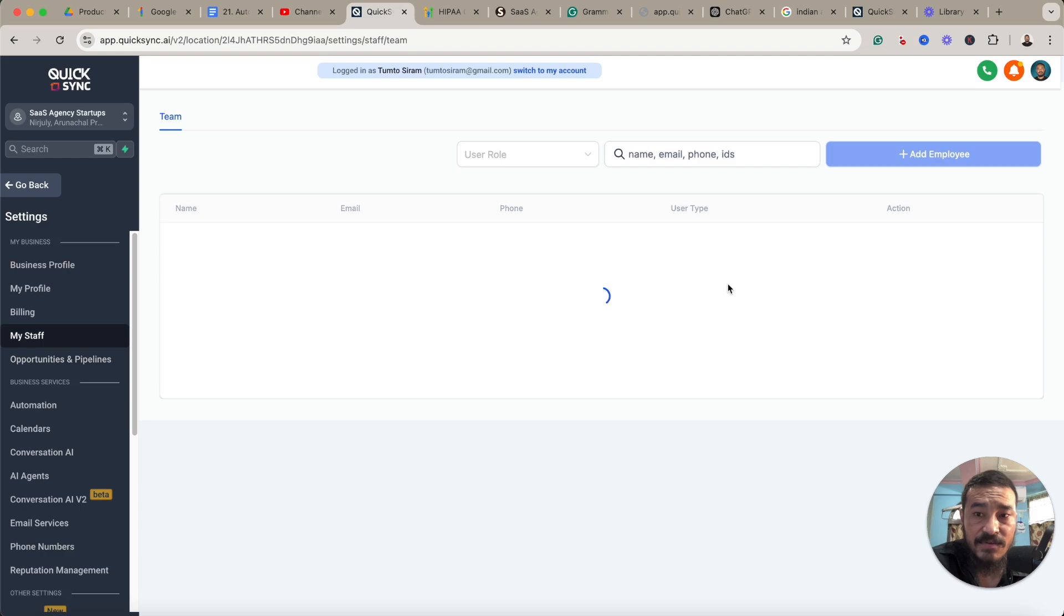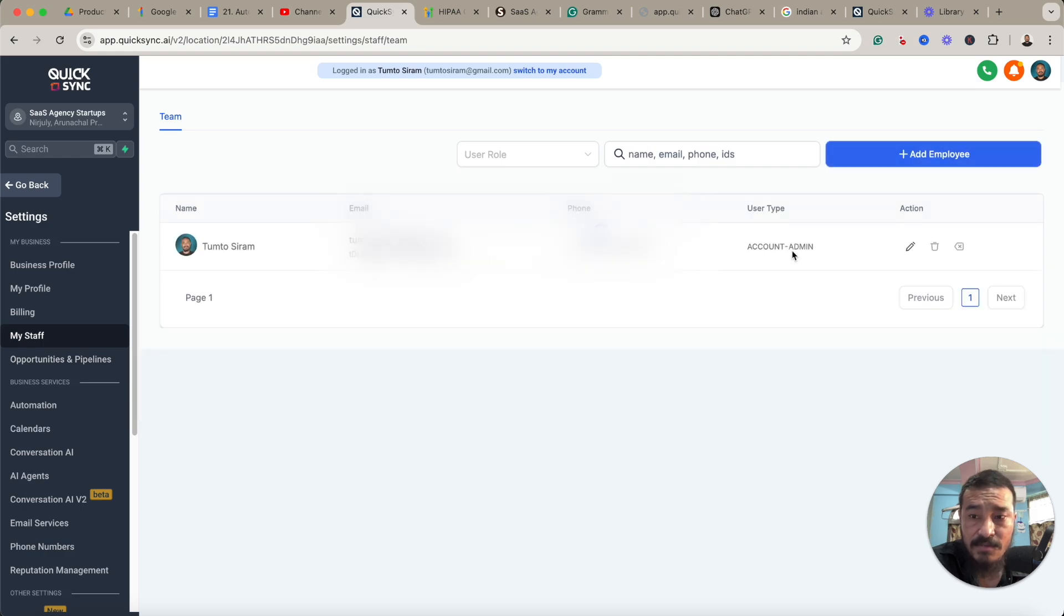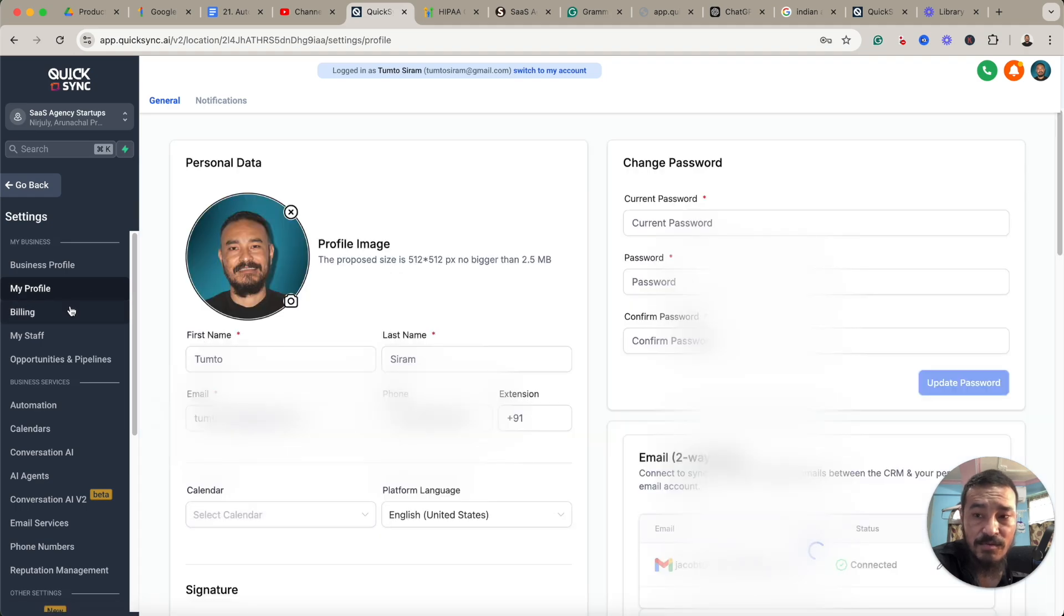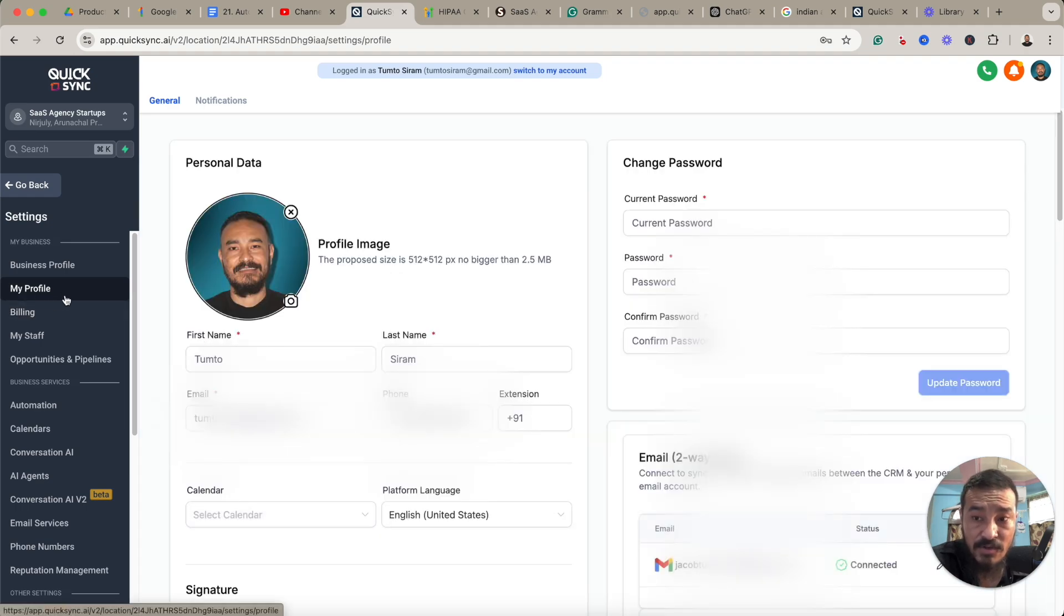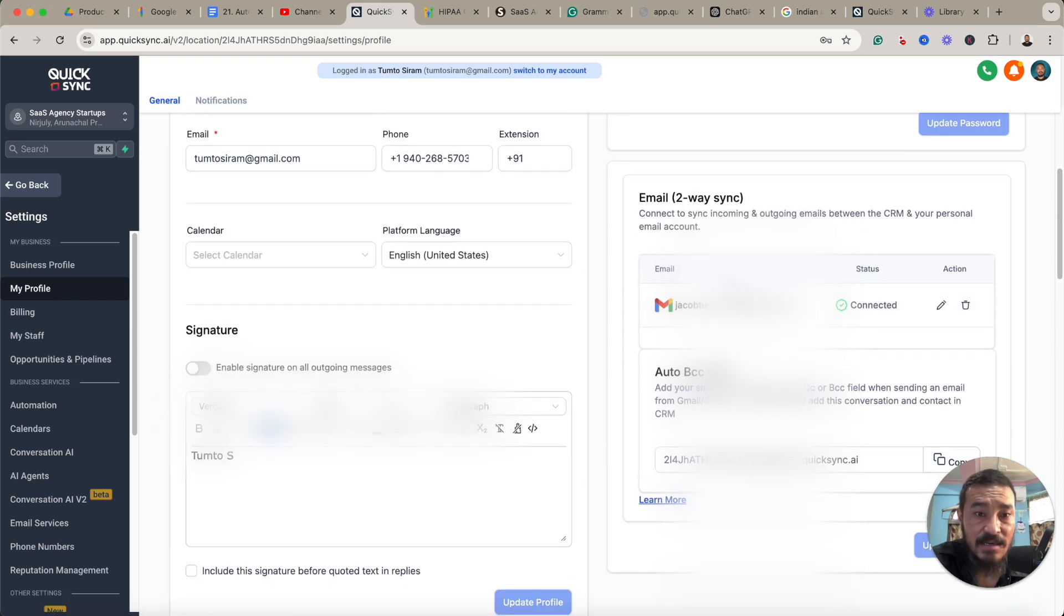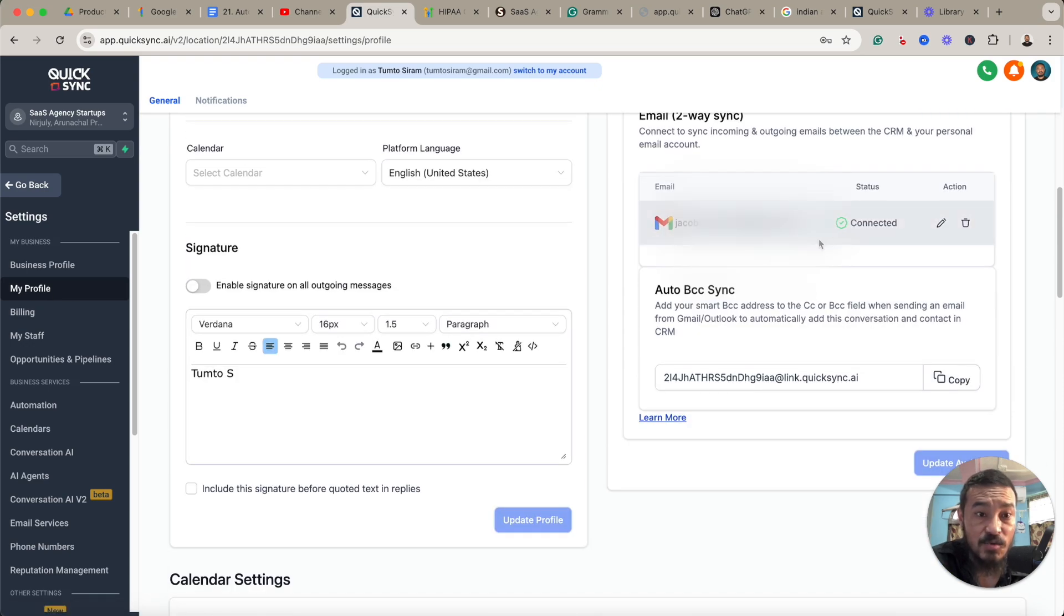After you've logged in, you can go to My Profile. This won't be appearing in the beginning, but after you log in using your own profile, then this will be showing up here in this tab, My Profile. And then you'll have to go and connect your Google account.